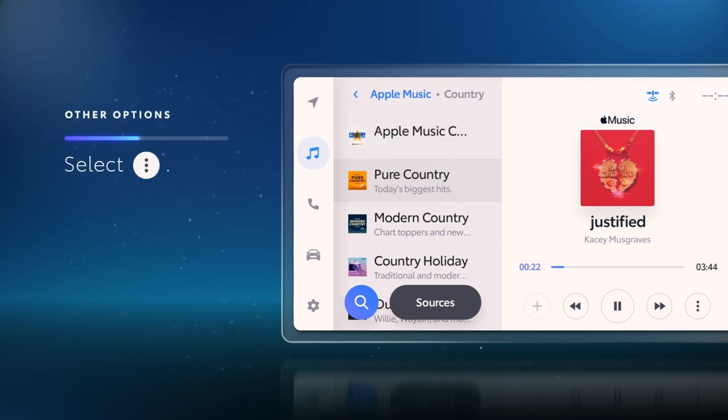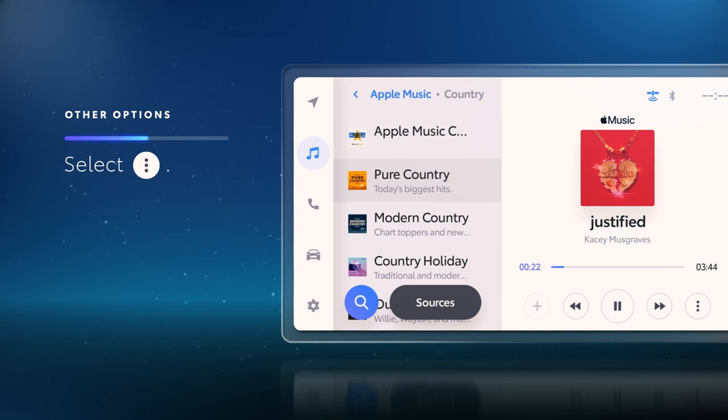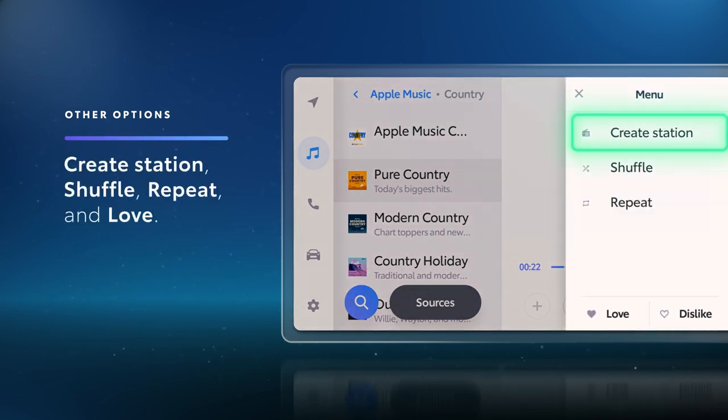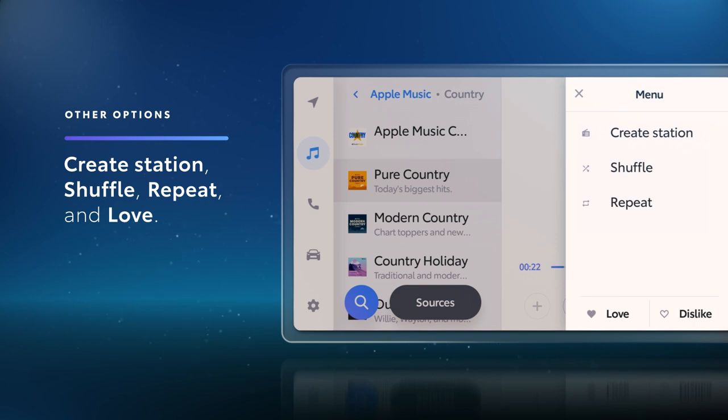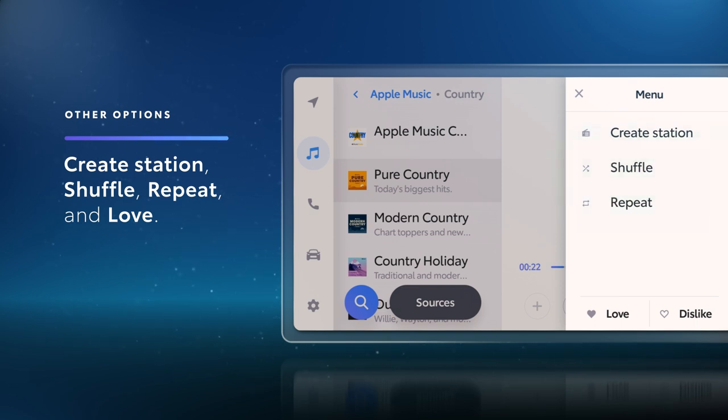Additionally, you can select the icon with three dots to access other options, including Create Station, which creates a custom station based on the selected song, as well as Shuffle, Repeat, and Love.